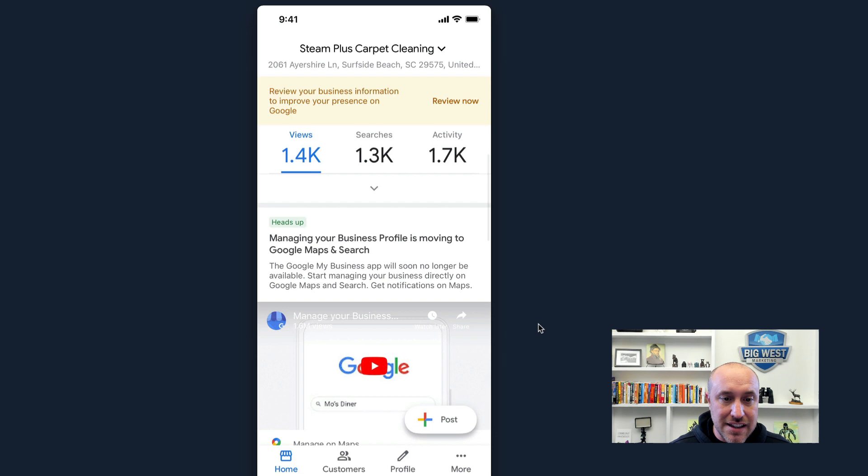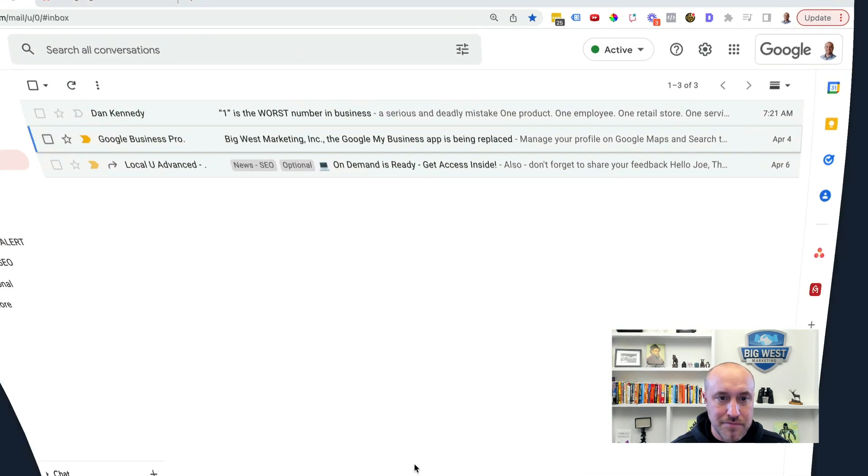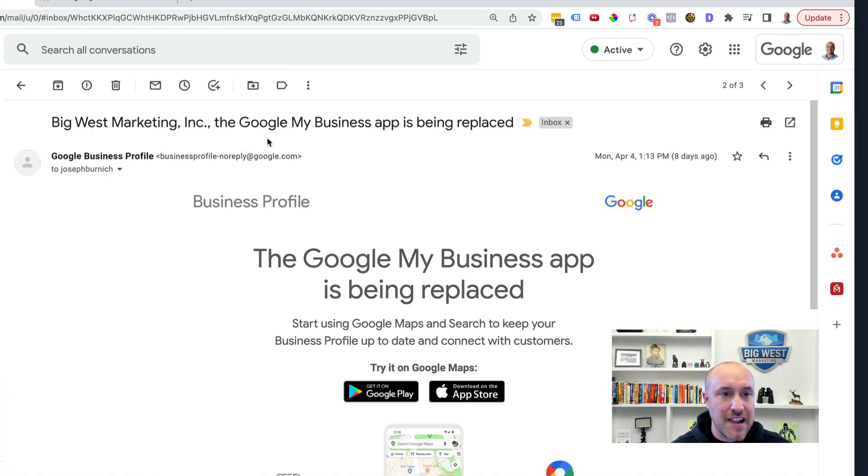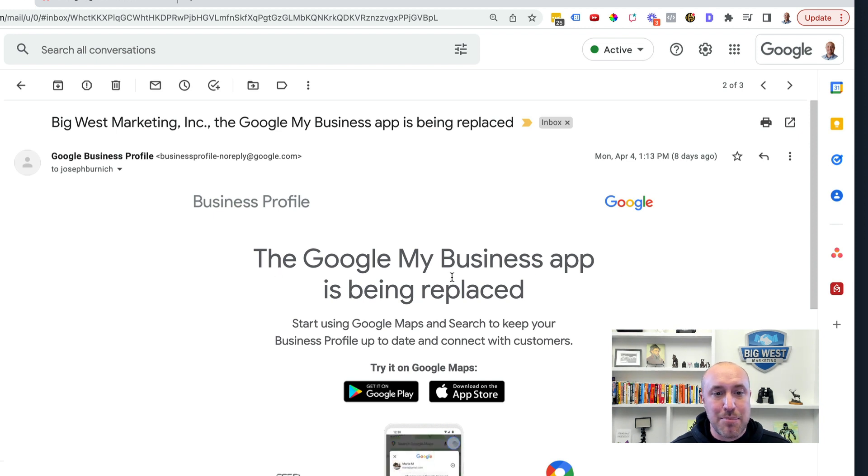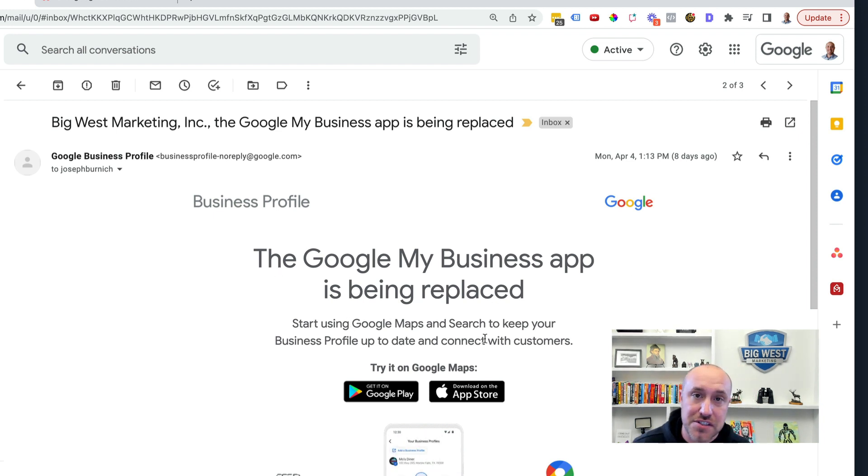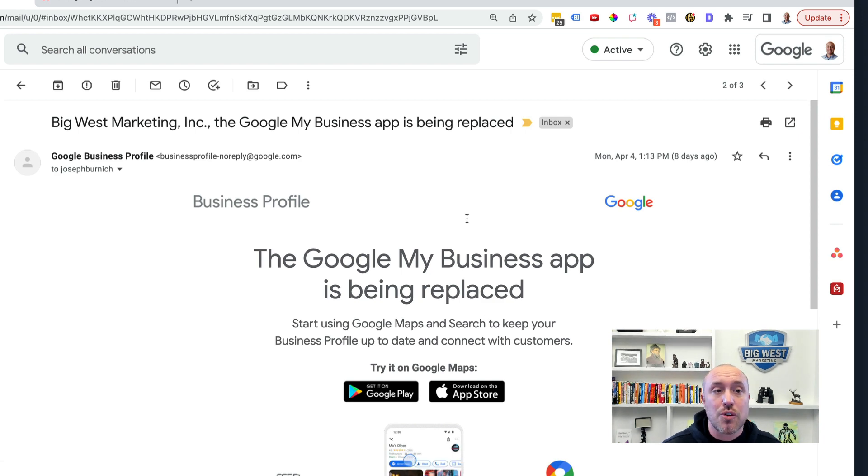You may have gotten the email from Google that looks like this. The Google My Business app is being replaced. Now you start using it from the search. So that's what I'm going to show you right now.